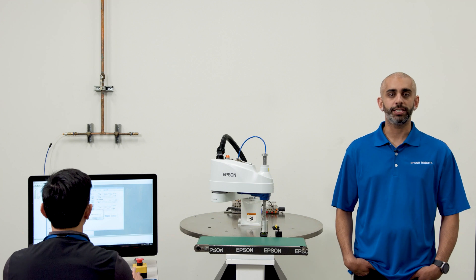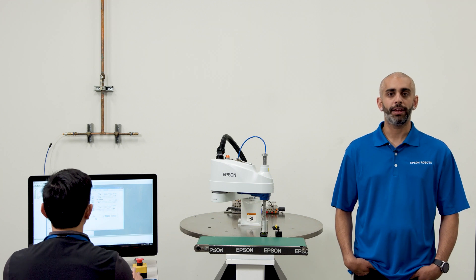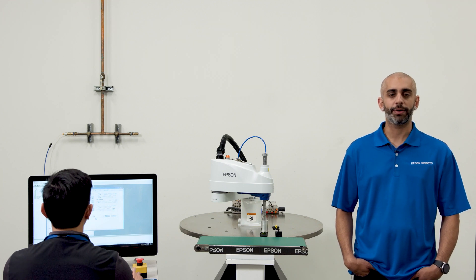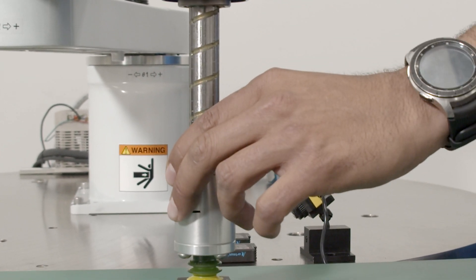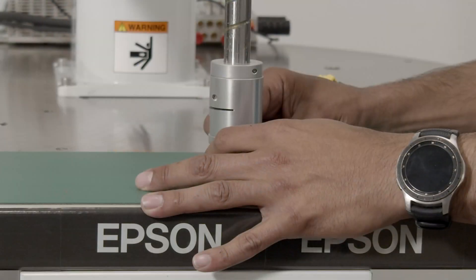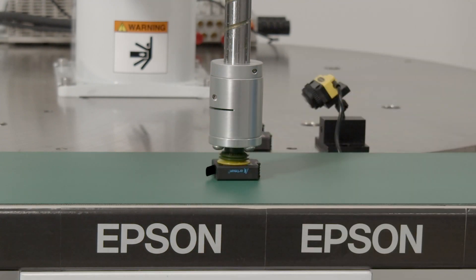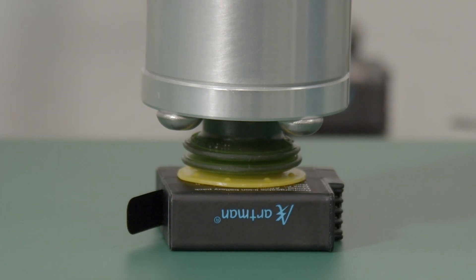That was one way to teach a point but now I'll show you a simpler way. Back in the control panel, you can select the free all button. This frees the joints so you can manually move the robot to the place position. I'll put a part here so we have the appropriate place height.